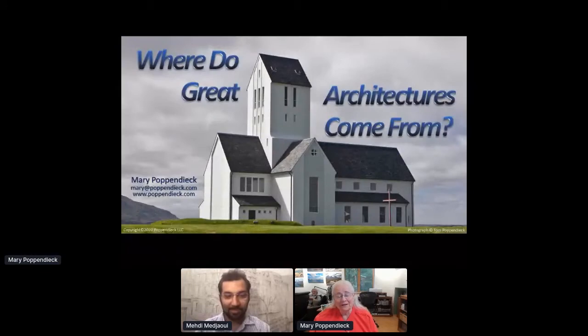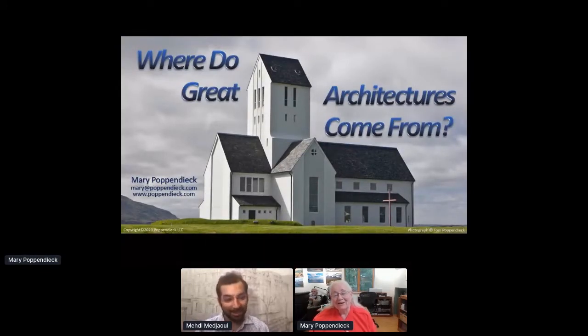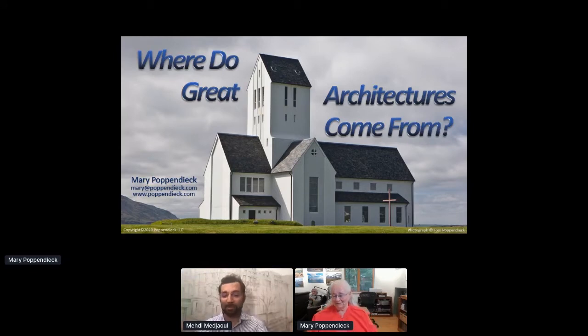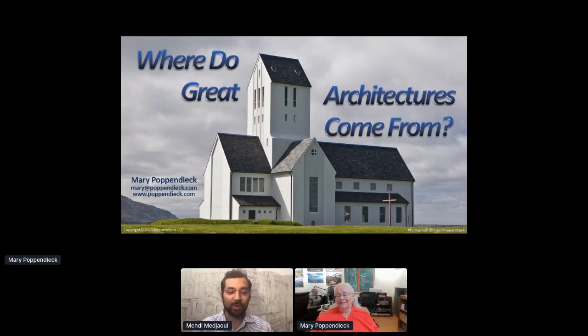Don't hesitate if you have any questions for Mary at the end of the keynote — you can use the chat for that. Hello Mary, how are you? We're live from the US. I'm in Minnesota in the central time zone; it's six o'clock in the evening here. We're really happy to have you. We start a beautiful day in Australia. Mary, the stage is yours for 40 minutes.